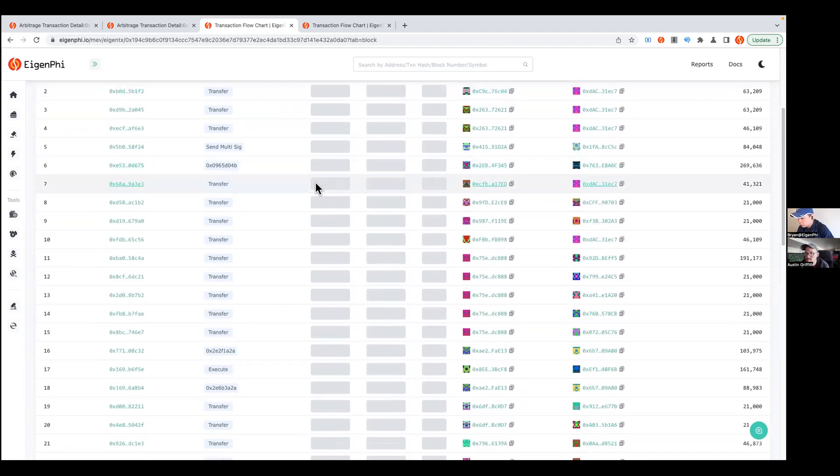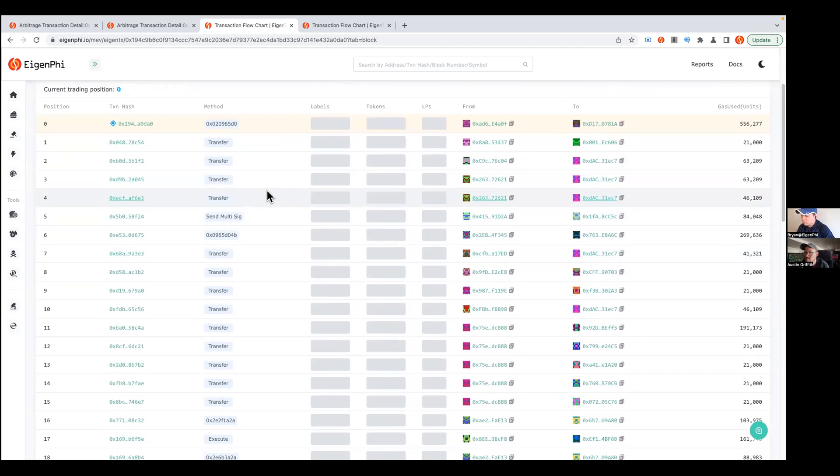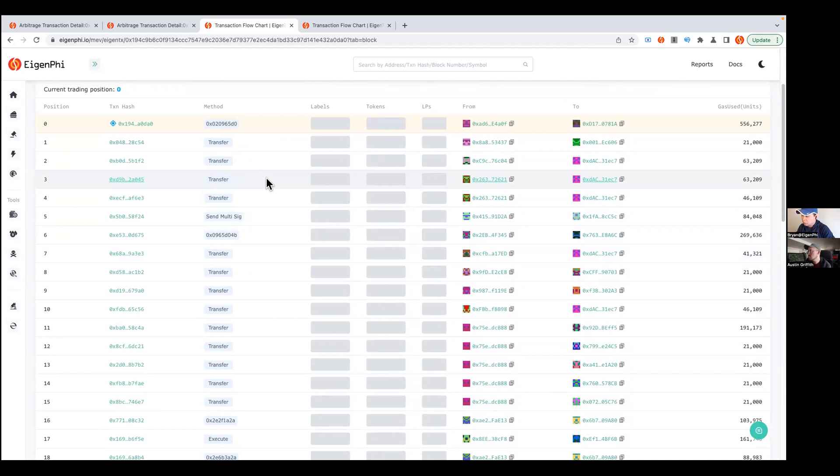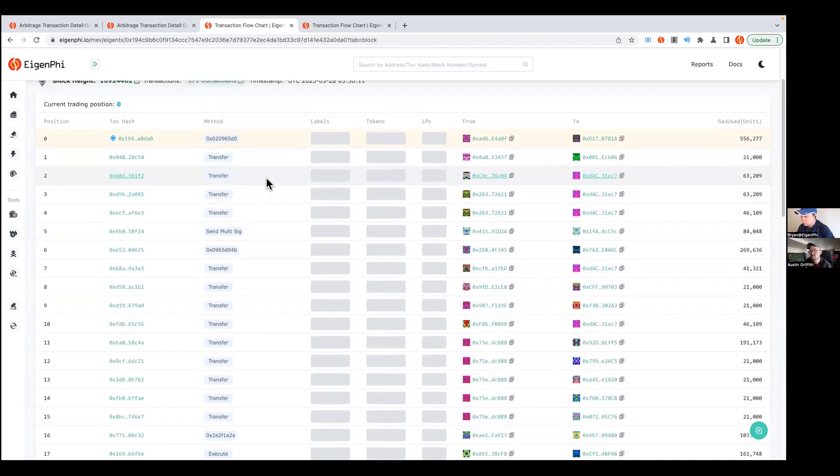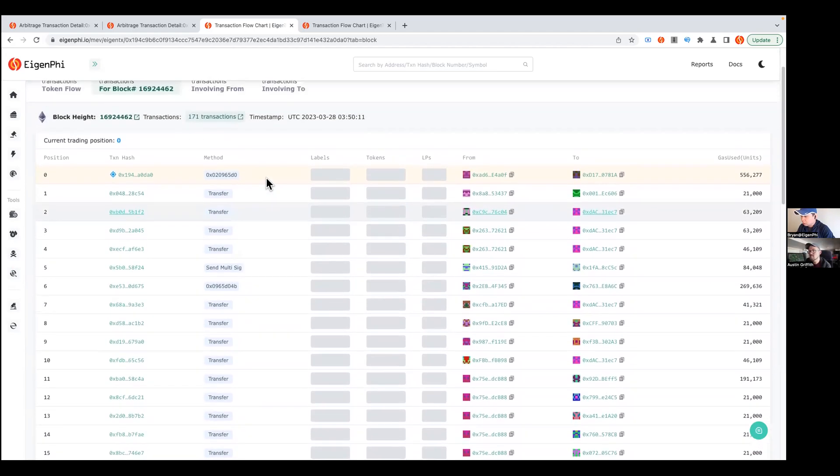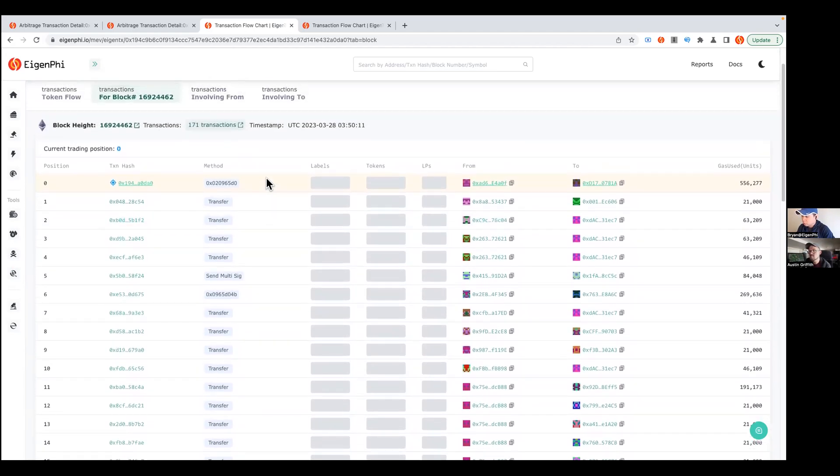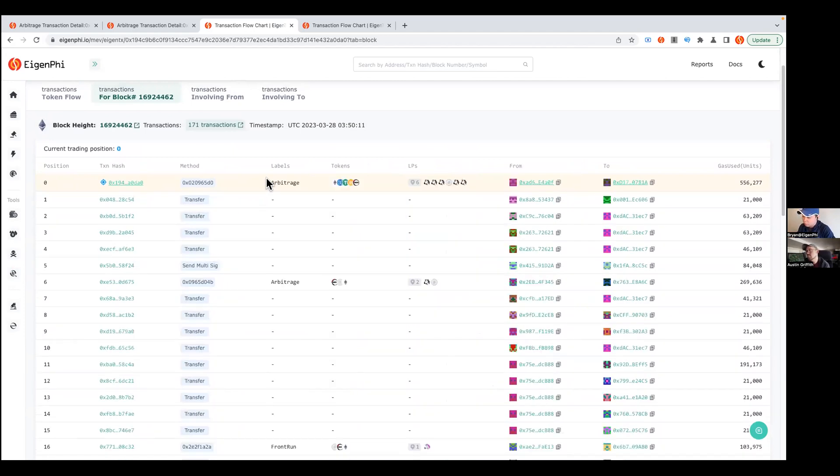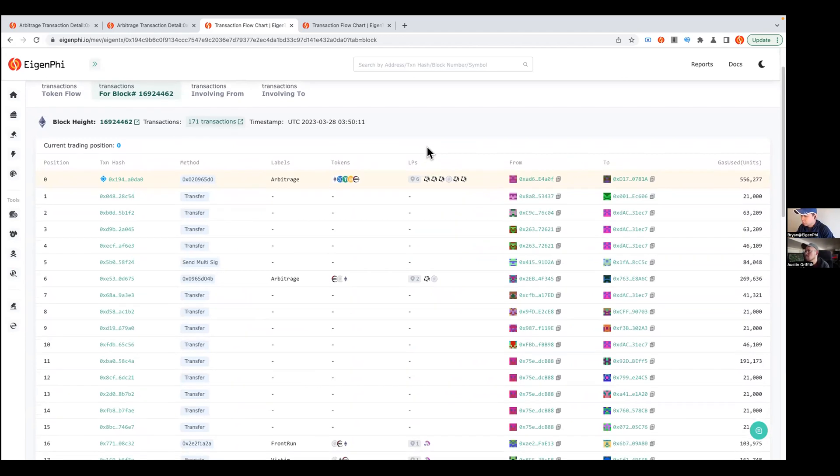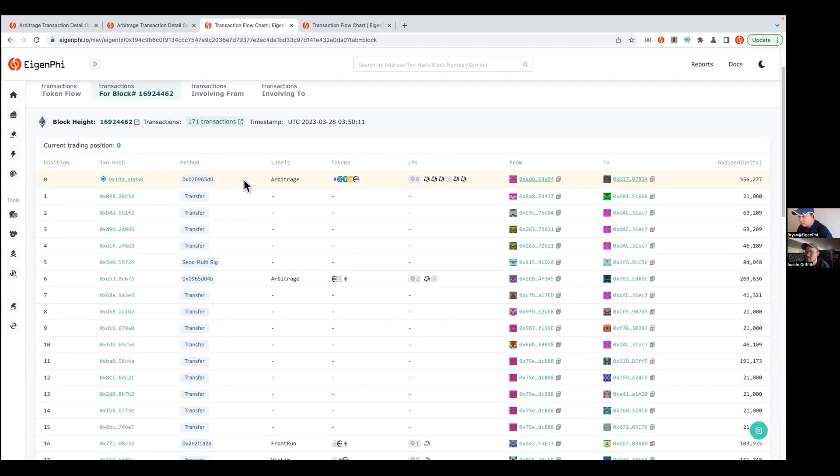All these labels, like whether it's an arbitrage or sandwich or those kind of stuff, you can see all these transfers here on this page. Also, for example, you want to explore a certain from address or to address for the same arbitrage or whatever MEV, you can also explore as well. This one occupied the first position in this block, it's an arbitrage.